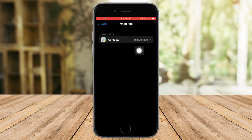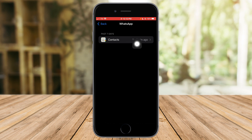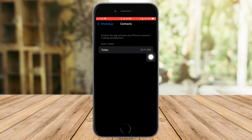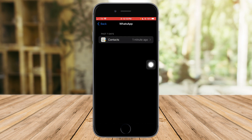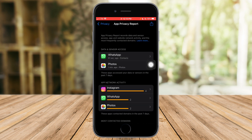As you can see, WhatsApp has accessed my contacts about a minute ago. When you click on it, it will expand to show what time it accessed that specific permission. This is also applicable to other apps like Photos or anything else you have enabled.